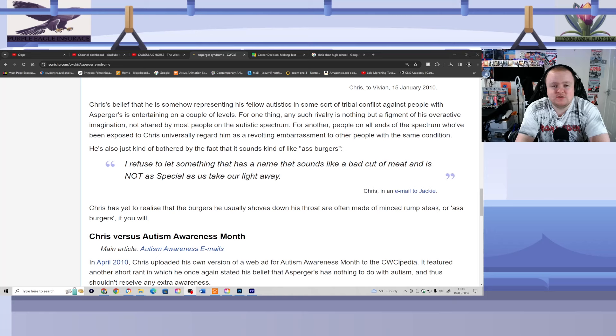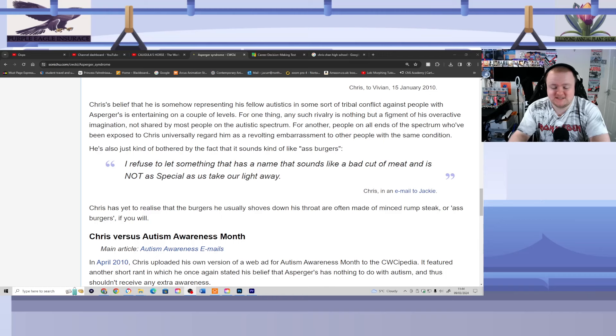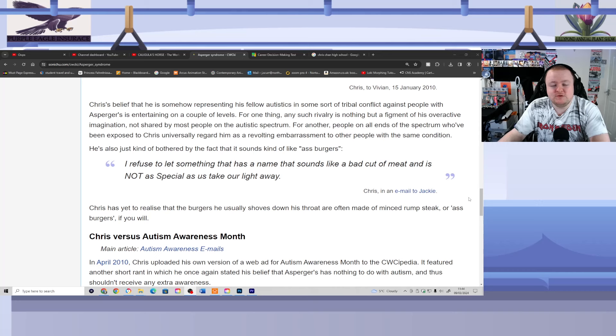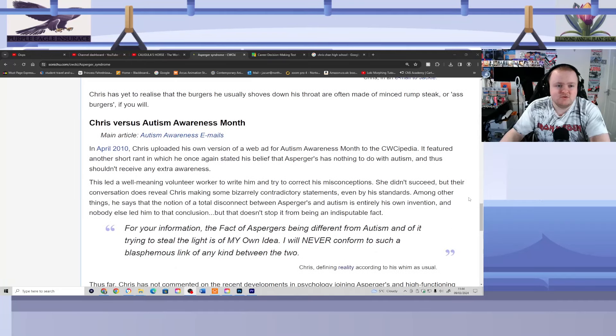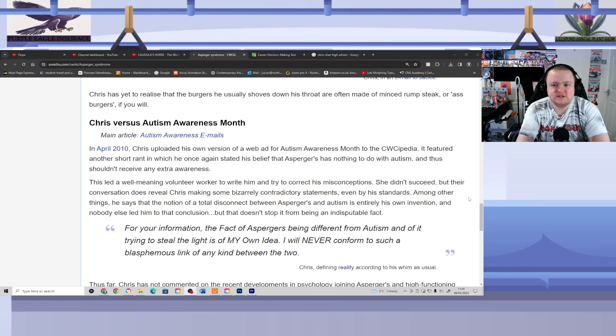Trust me, Chris, the irony behind this statement is that if Chris right now did not have the light that's been on him for nearly 20 years, then nobody would care anyway. So, Chris's argument falls flat because Chris seems to think that he's special because trolls troll him and that people only look at him through morbid curiosity. Chris seems to think that that could be construed with actual fame, praise, and recognition. Chris has yet to realize that the burgers he usually shoves down his throat are often made of minced rump steak or ass burgers, if you will. Great point.